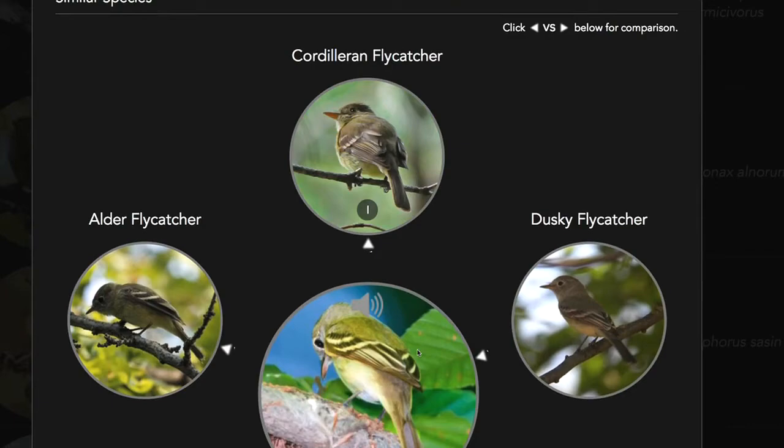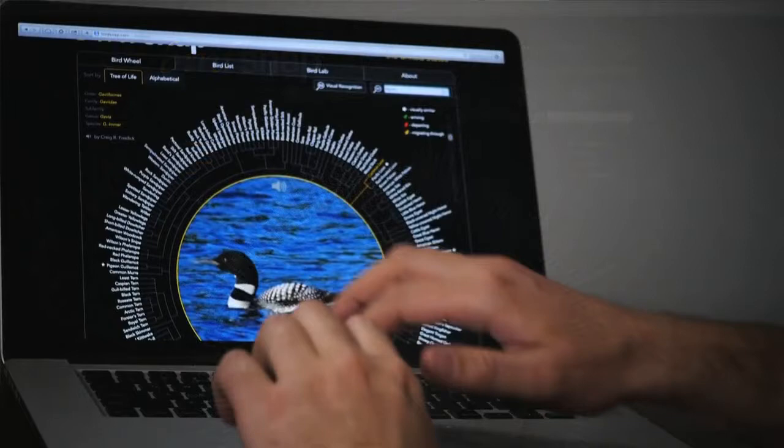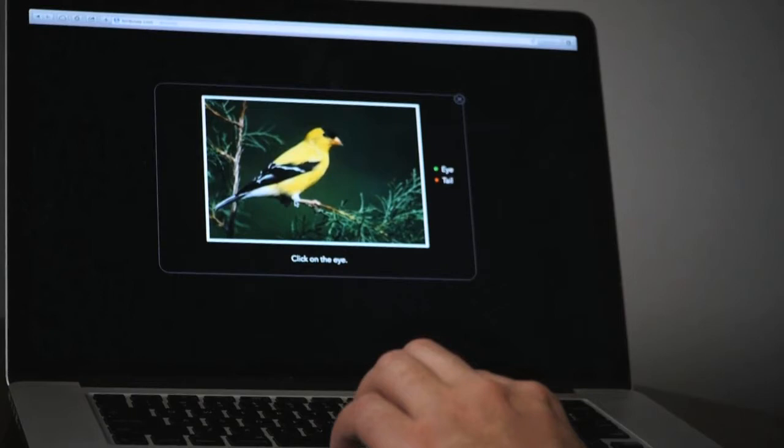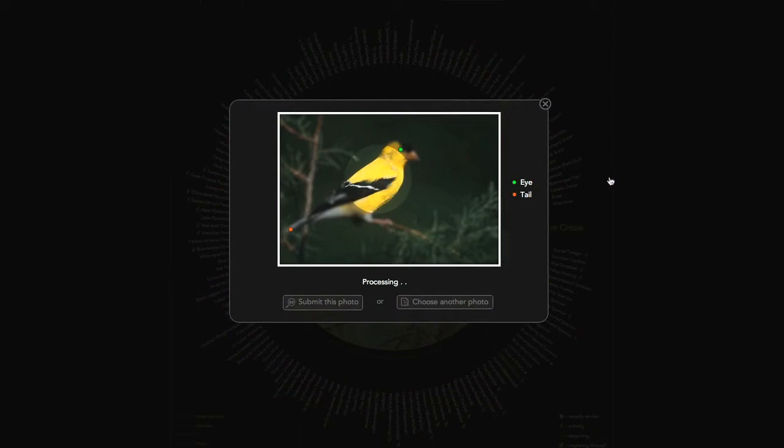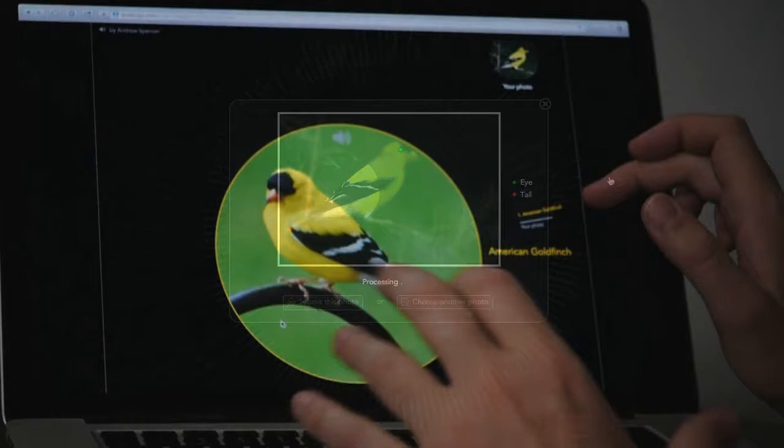To do visual recognition, either with the app or the website, you take a picture. When using the app, you take the picture directly with your phone; if using the website, you may have taken it with a nice camera and downloaded it to your computer. In either case, the image is uploaded to our servers, and we ask the user to tap or click on the head and tail of the bird. Our algorithms then find all the different parts of the bird — the beak, the eye, the wings, the legs, the tail — and extract features from those parts that the machine learning algorithms use to recognize the species.